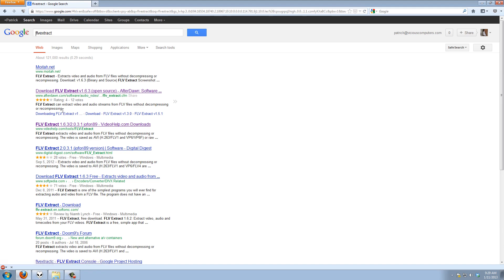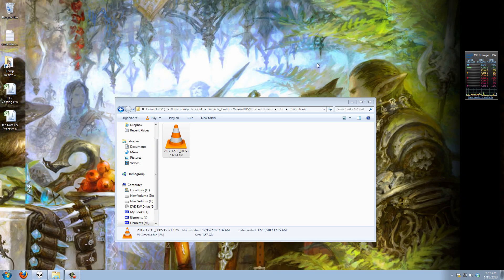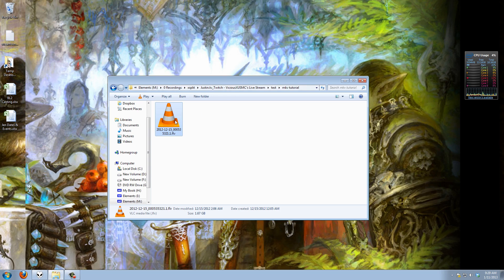You can download it from afterdawn. 1.63 is the original one but someone has created a newer updated version 2.031 so either one will work for you. It doesn't matter which one you want to get. I will probably go ahead and use 1.63 for this tutorial because that's the original version that I'm most familiar with.